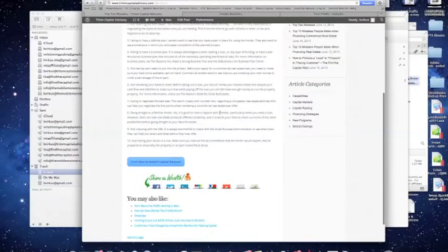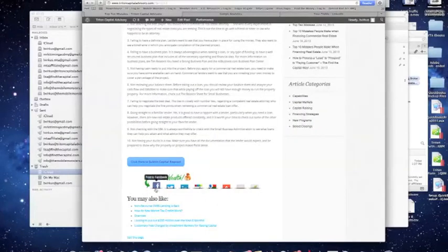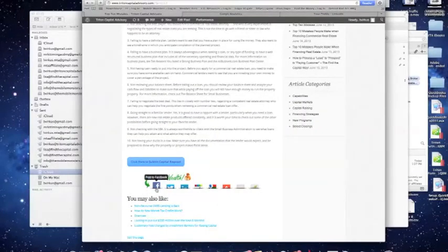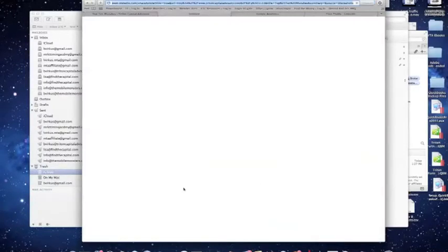Now, the nice thing is, is our website is set up to allow us to quickly and easily share this article to social media like Facebook, Twitter, LinkedIn, etc. So, in this case, let's go ahead and share it with LinkedIn.